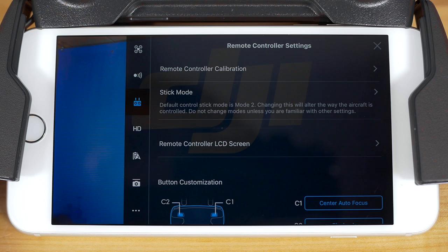The first option you'll see here lets you calibrate the remote controller. To learn more about calibrating your remote controller, please watch our other tutorial video on that subject.